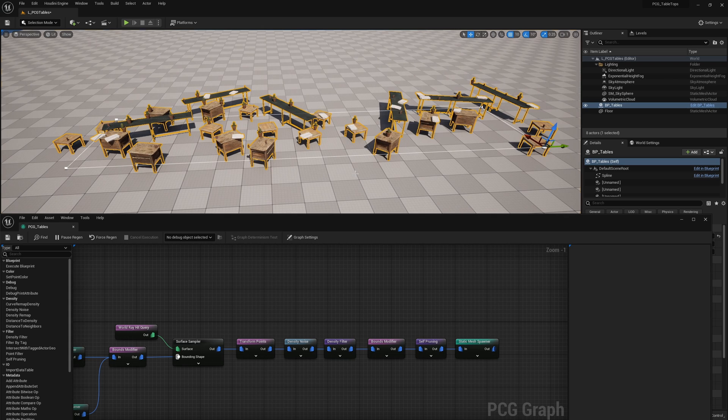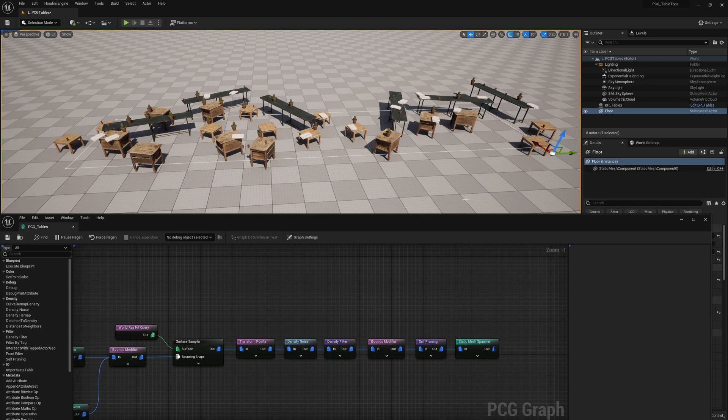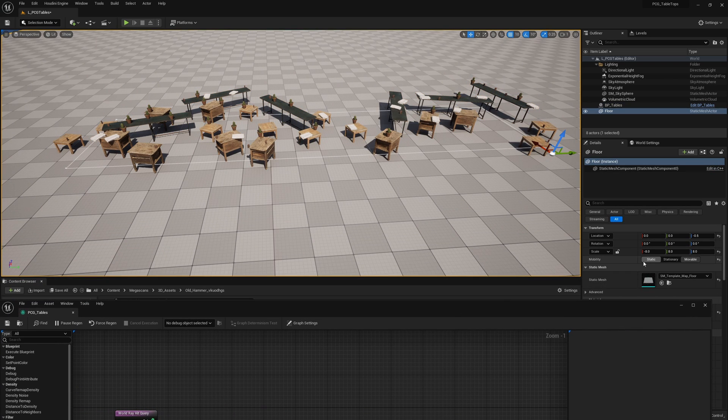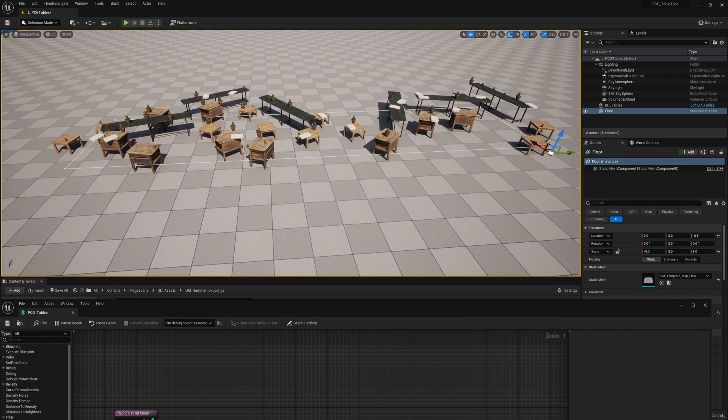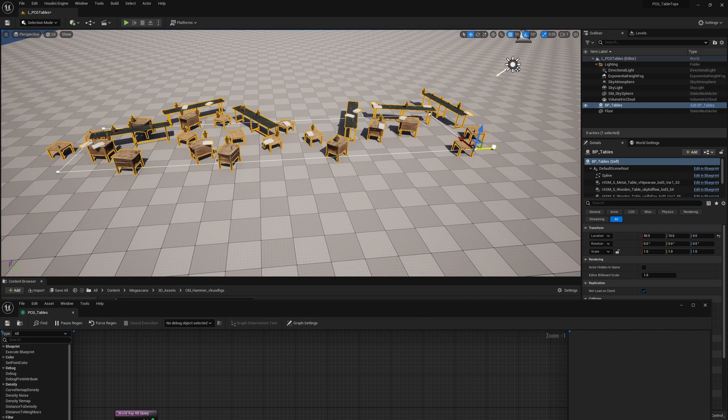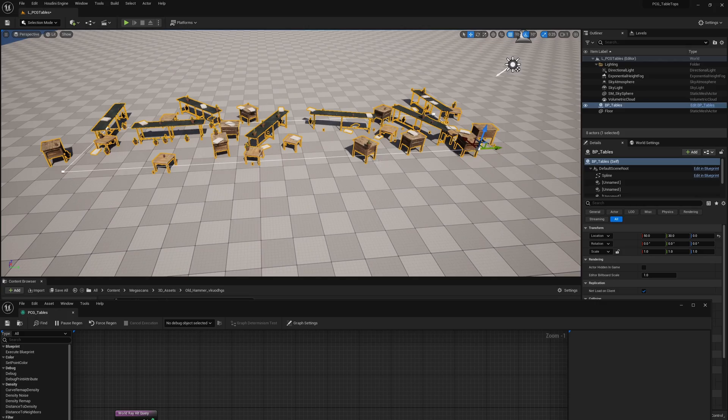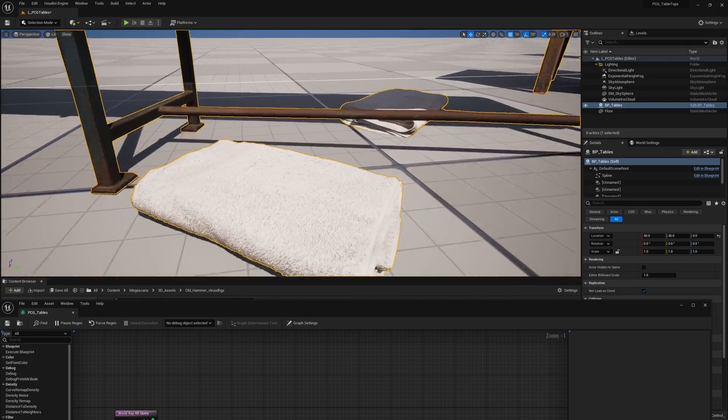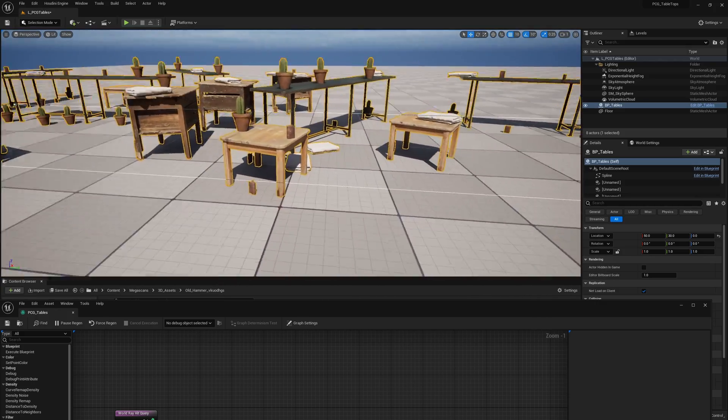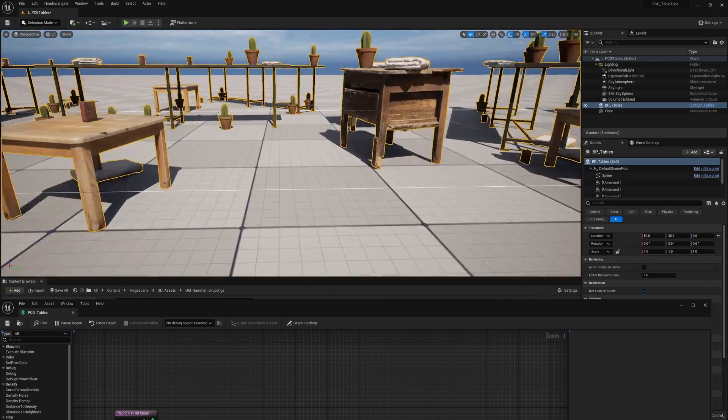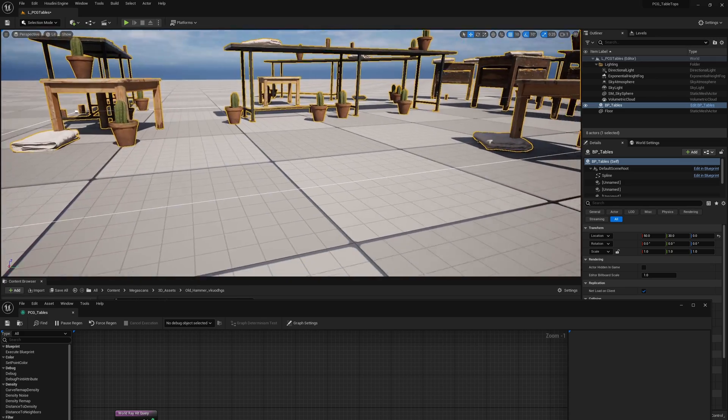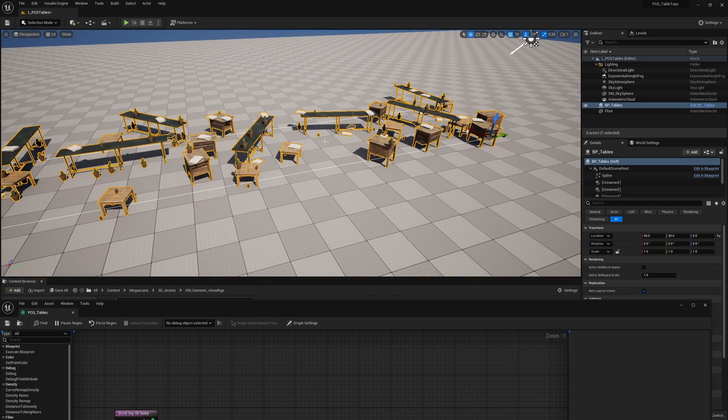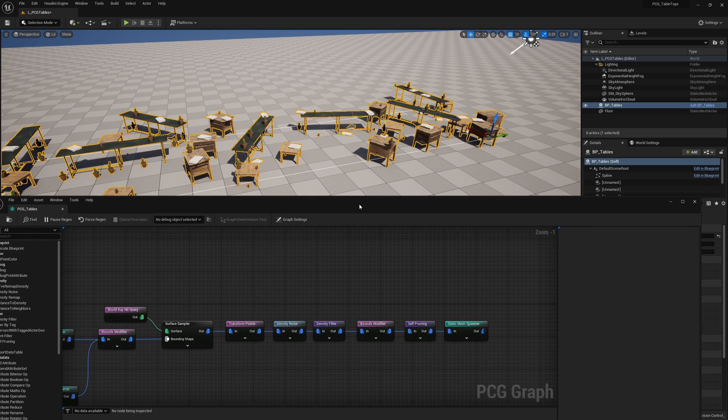But if I was to set this ground, which by default unmovable to static, and then update this, you'll see some of the stuff now gets put onto the ground. We don't want it to be placed on the ground. And it's because it is now projecting also on the ground, which is static. So to combat this, what we want to do is isolate it to the tops.